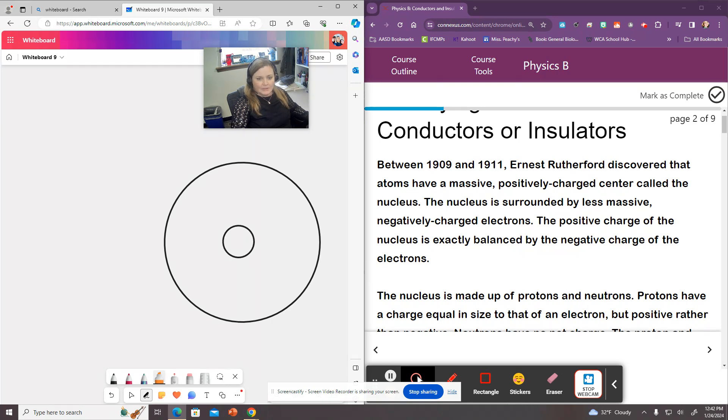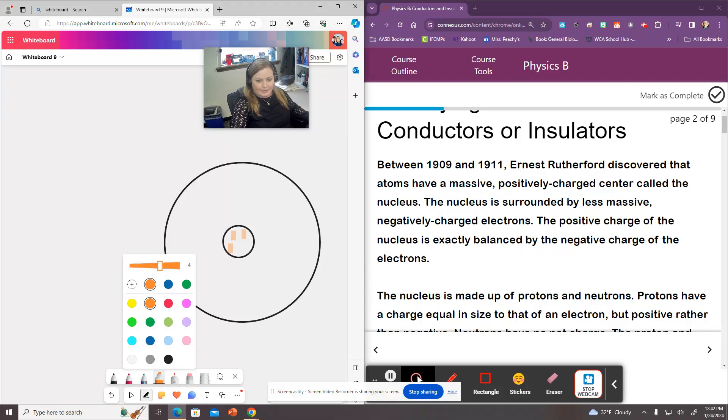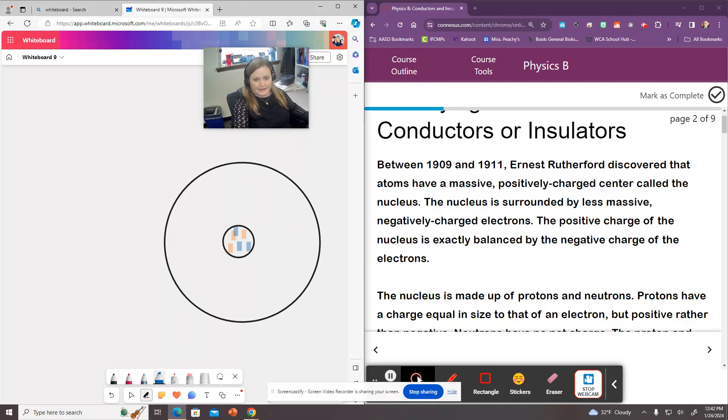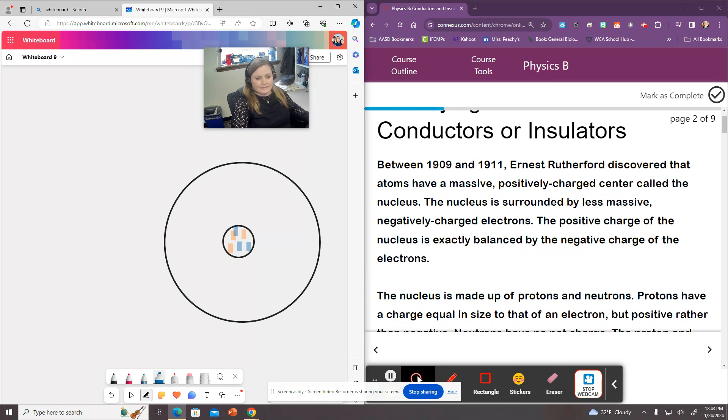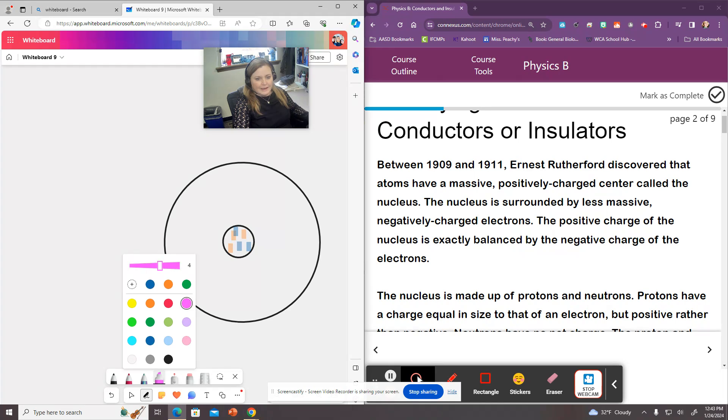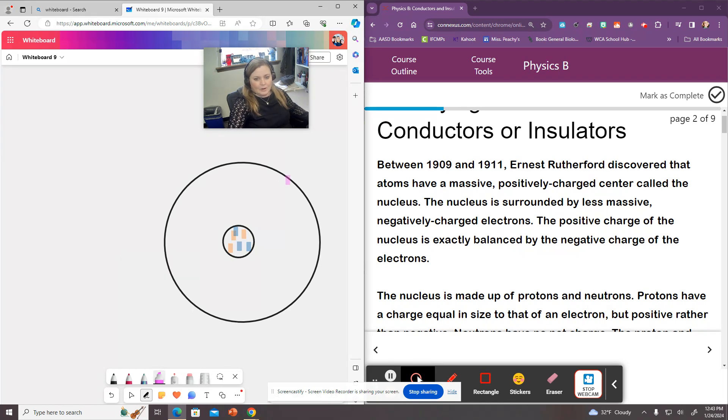So we've got our nucleus with protons and neutrons in it. I'm just going to represent that with these dots, because we're really not going to deal with protons and neutrons. What we're interested in is the electrons. And the electrons are found in orbitals around the nucleus of the atom.